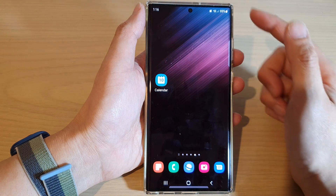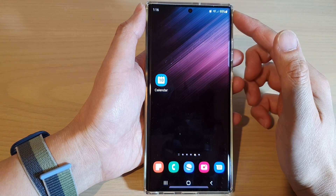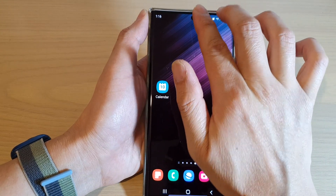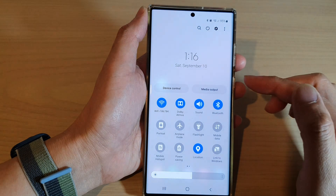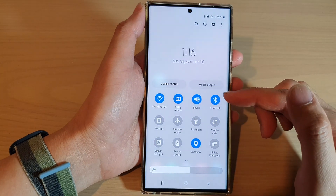First tap on the home button to go back to the home screen. Then swipe down at the top with two fingers to open up the quick settings.